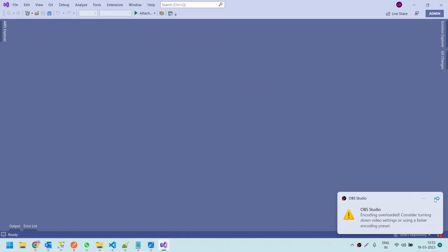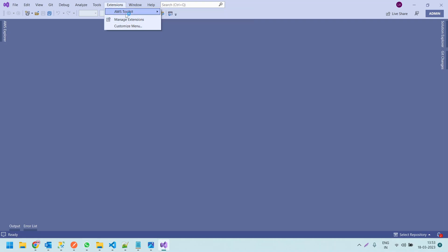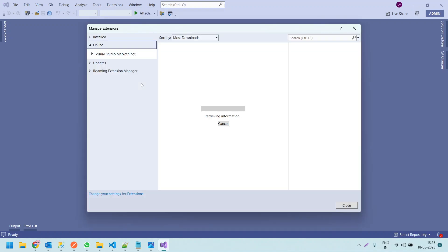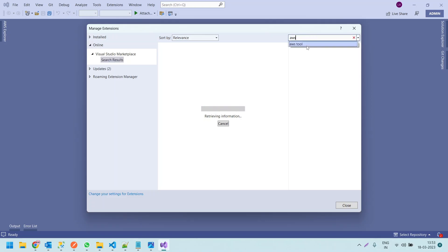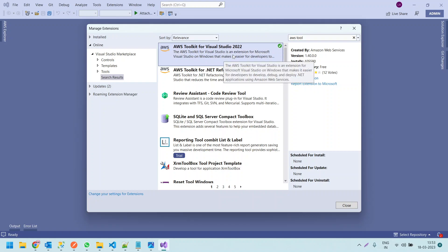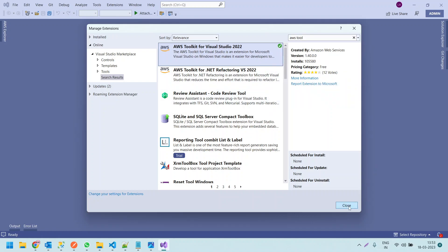To download the toolkit, you need to go to Extensions. As I have already installed it, it is showing as the toolkit. If you click on Manage Extensions, you can find the AWS Toolkit and install it — search for 'AWS tool'. Once you search, you can find AWS Toolkit for Visual Studio 2022. The AWS Toolkit is an extension for Microsoft Visual Studio on Windows that makes it easier for developers. Once you install the AWS Toolkit, let us quickly create a Lambda function in Visual Studio.